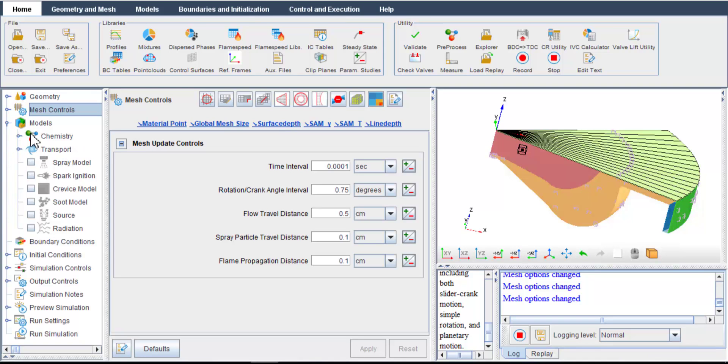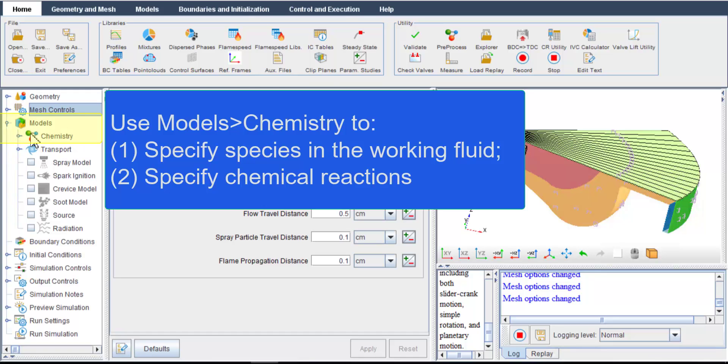The first thing to do is to specify the working fluid to be simulated in the engine. In our example, the working fluid refers to the gas mixture within the combustion chamber, that is fuel, air, as well as any intermediate species and products from combustion.